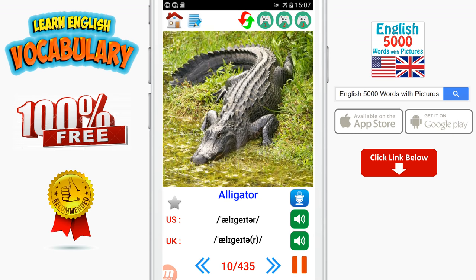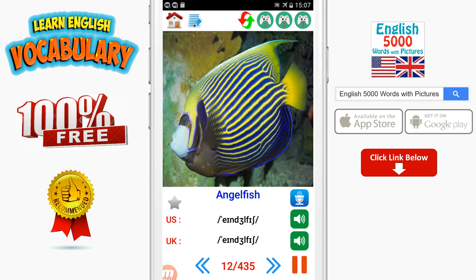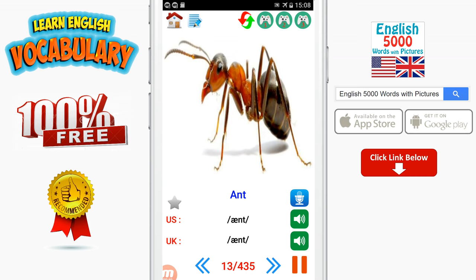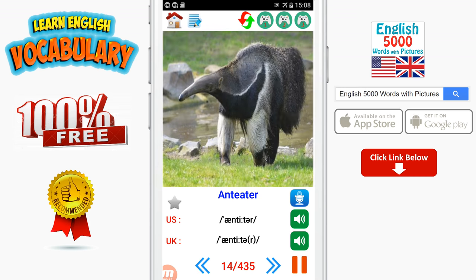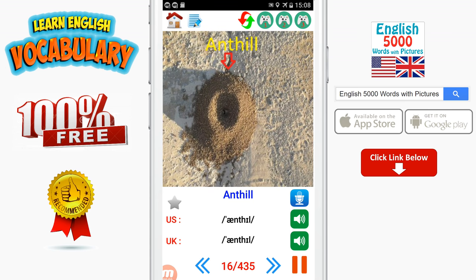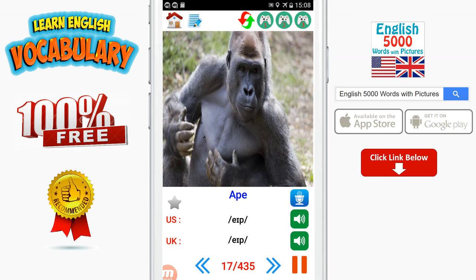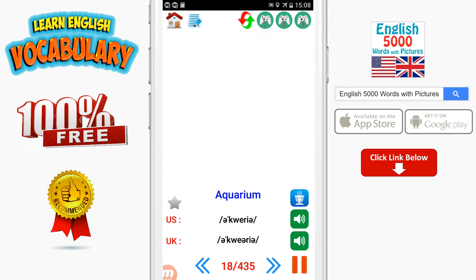Alligator. Anchovy. Angelfish. Ant. Anteater. Antelope. Anthill. Ape. Aquarium.